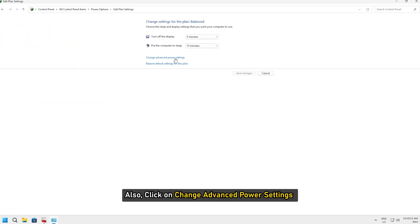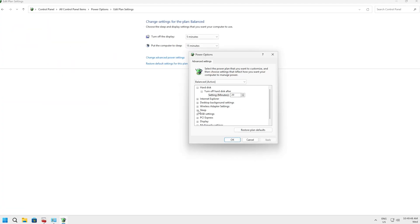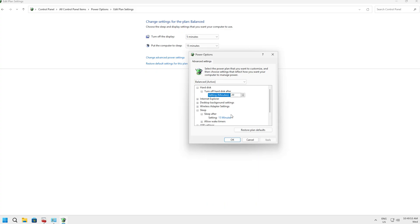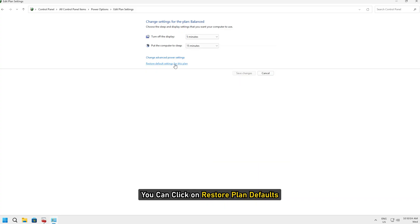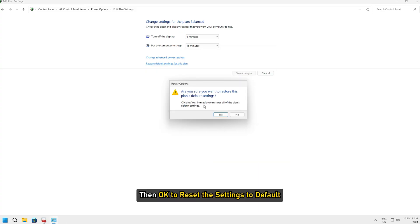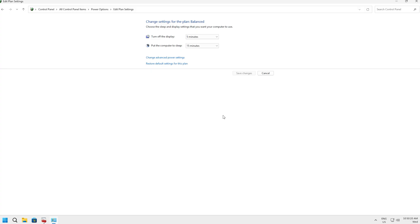Also, click on Change Advanced Power and check the Sleep Settings. You can click on Restore Plan Defaults, then OK to reset the settings to default and see.